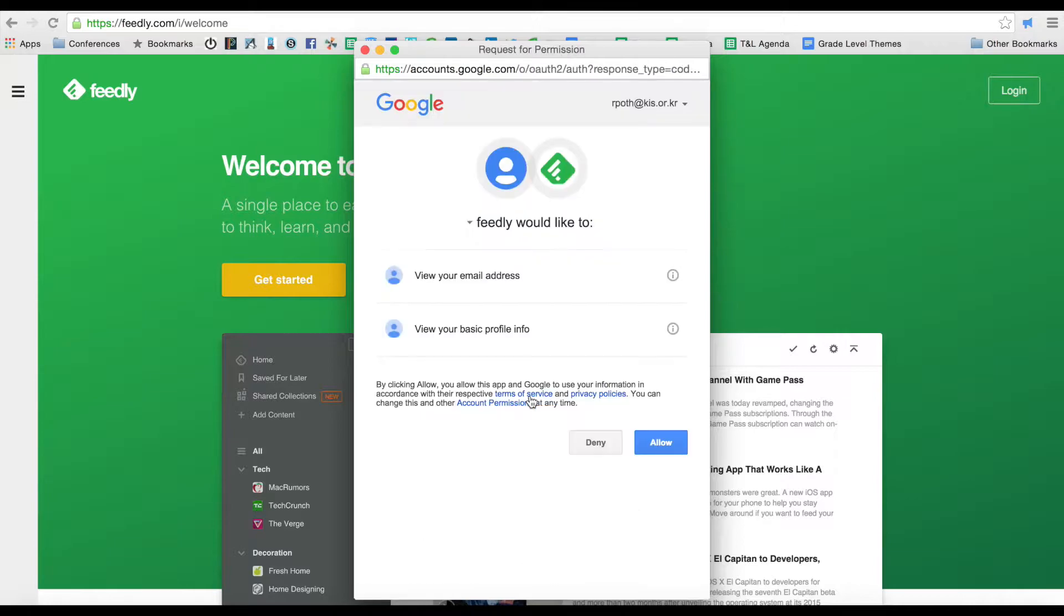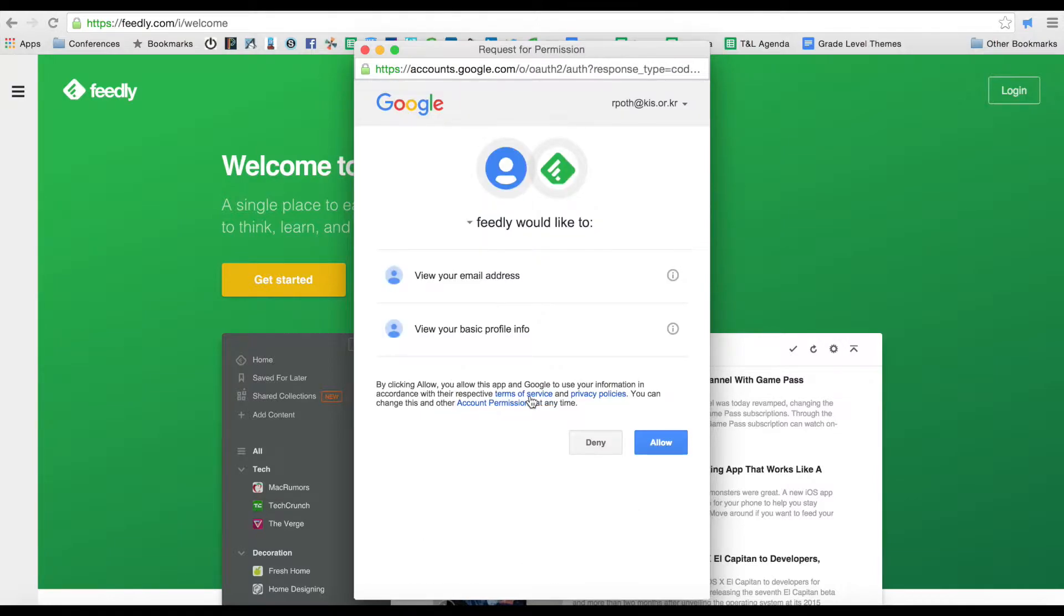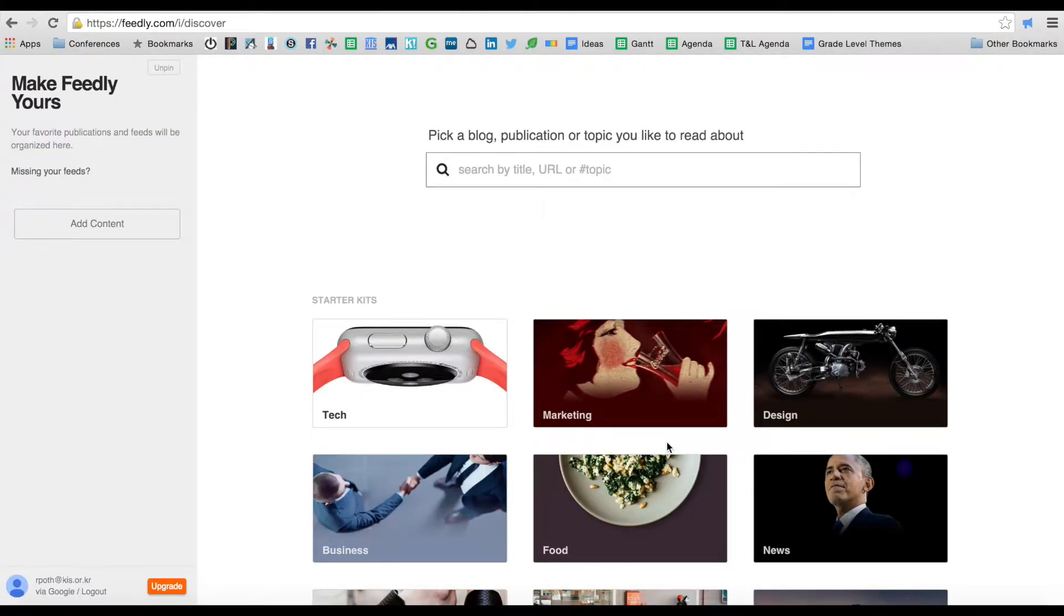Let's click on Google. Google will then need to authenticate this so you just need to click allow. That logged us into our Feedly account and now we can start using Feedly.